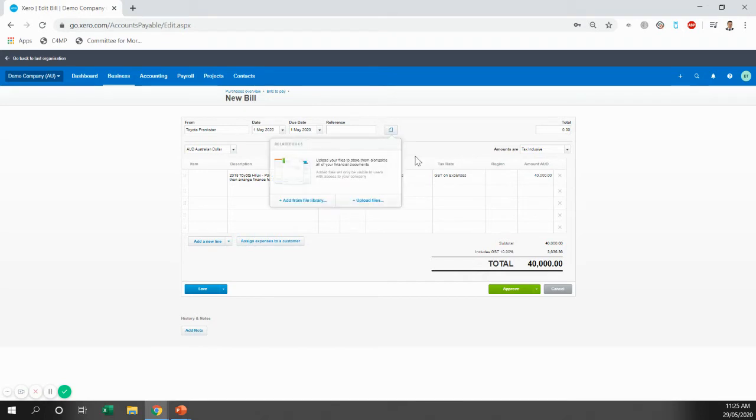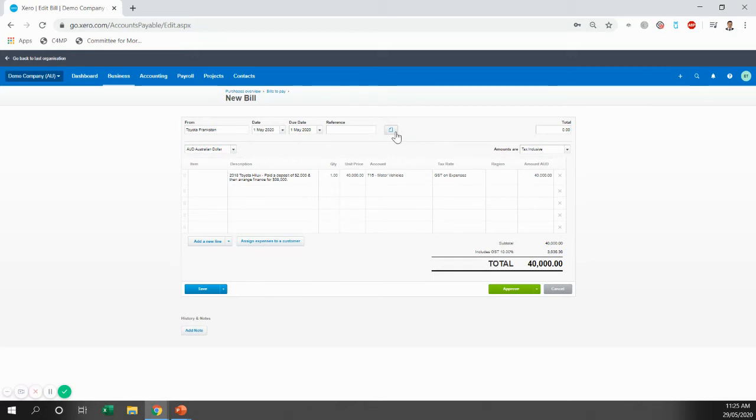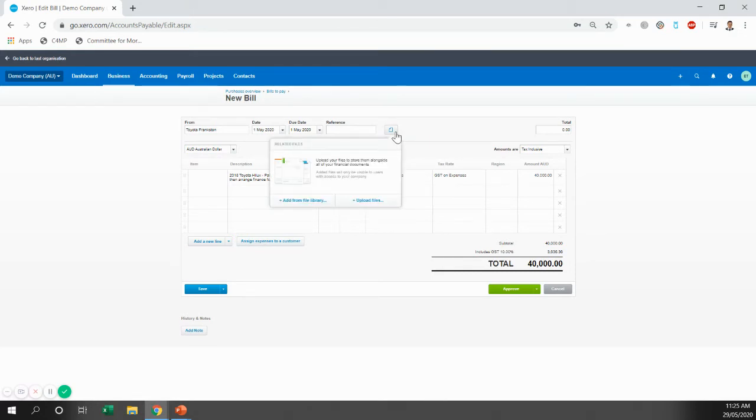And then the other one you want to attach if you get financed is the finance contract. The finance contract will include things like the total amount financed, the total interest payments over the life of the finance, the life of the loan and how regularly you're making repayments and what that repayment is.